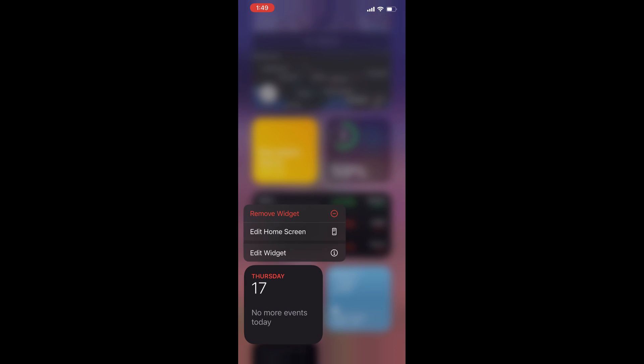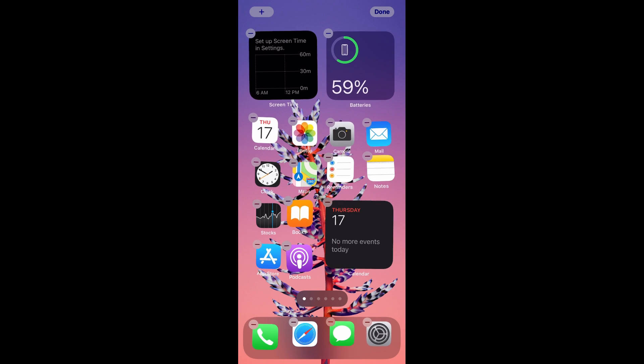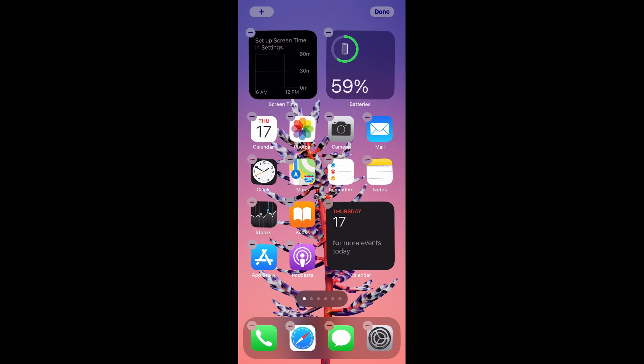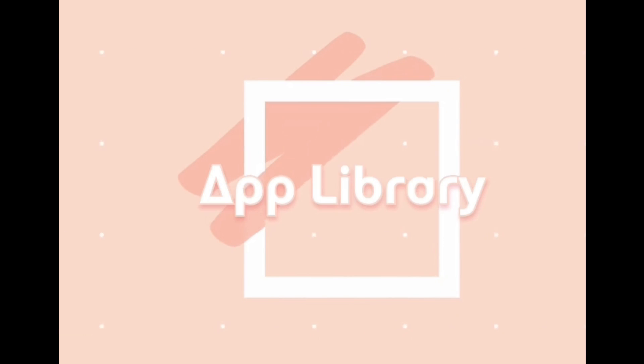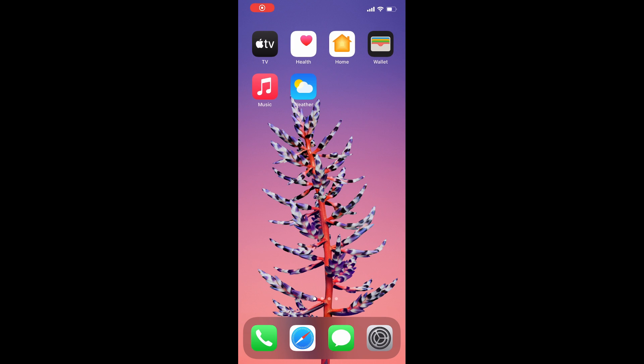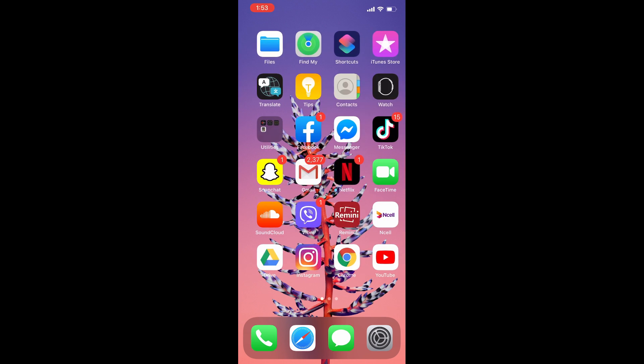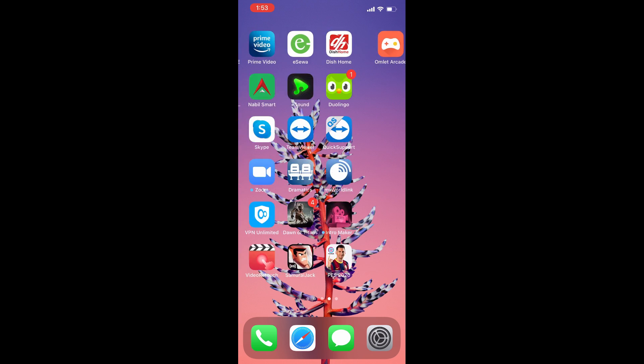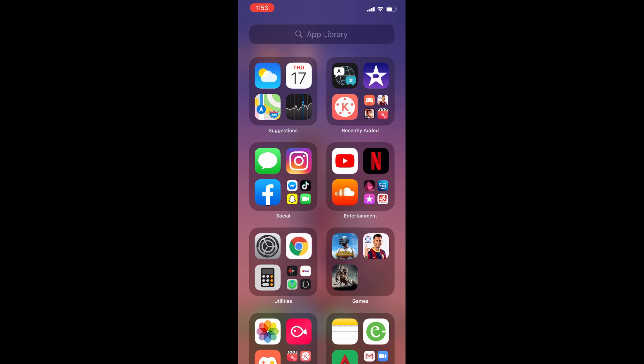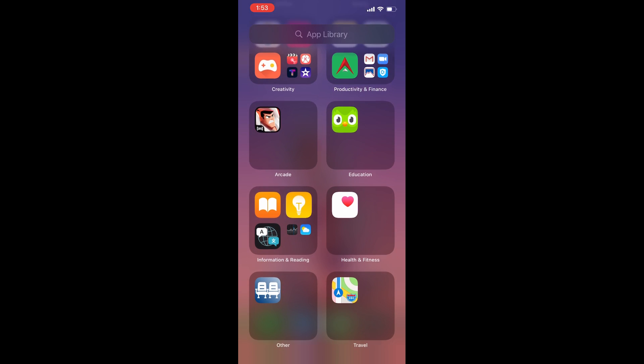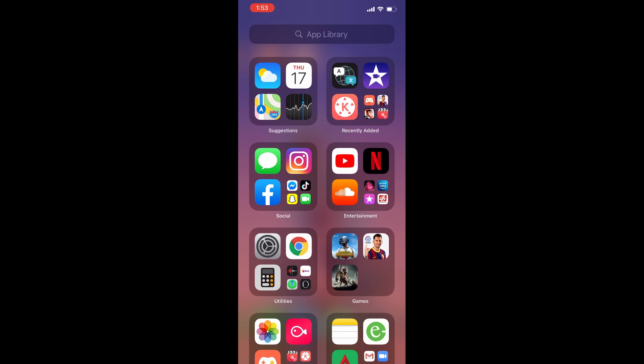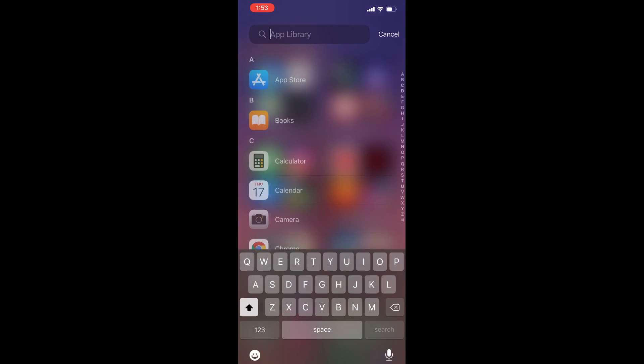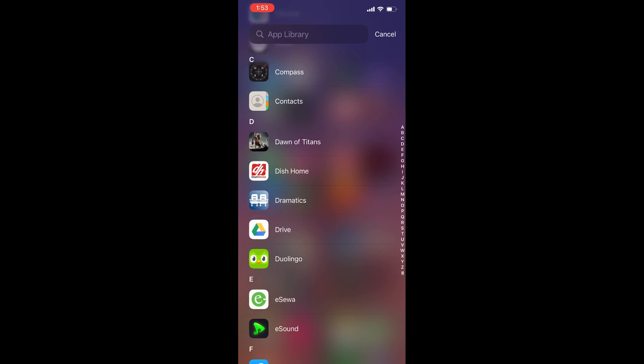Another feature is App Library. Instead of organizing apps into folders, now Apple does that for you. Swipe to your last page of apps, then swipe one more time and you'll see the new App Library. This places all your apps into automatically generated categorized folders. Search for the app up here or pull down to get a long list.